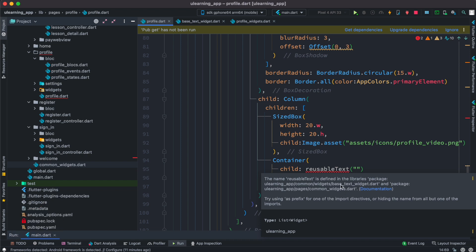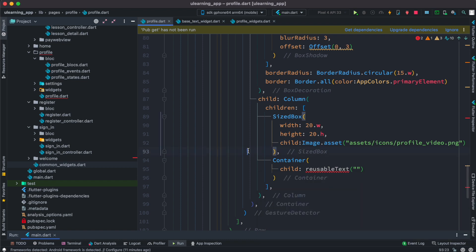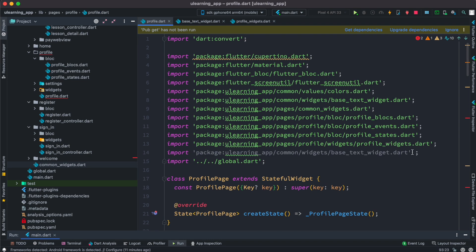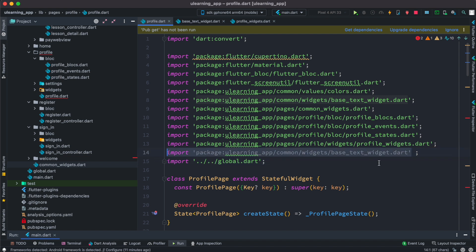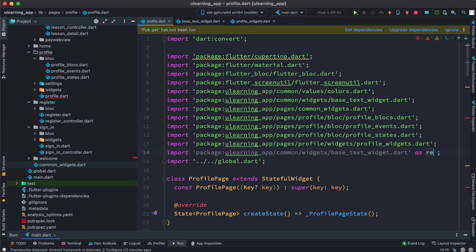The solution is we can use any of the packages first and then prefix it. We have to make sure we have the package path, which is at the top, and then over here we do as it says. You can call it anything.